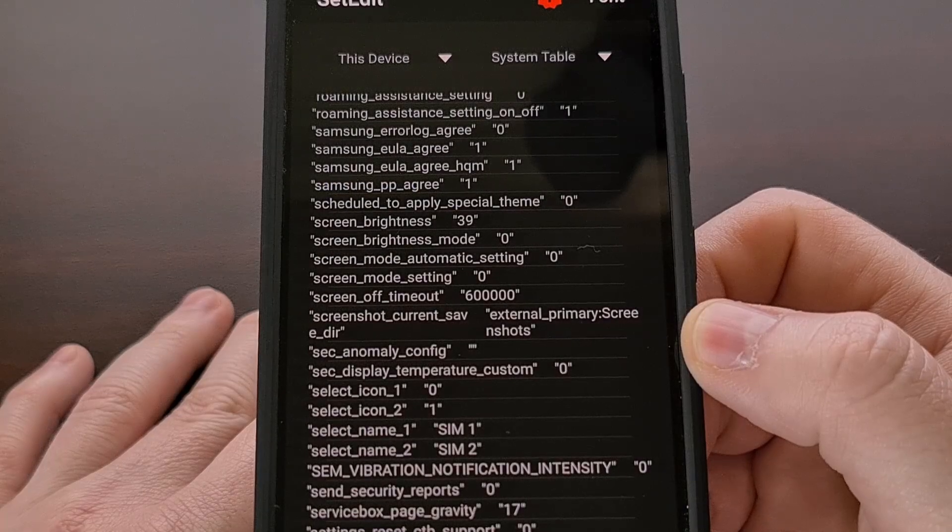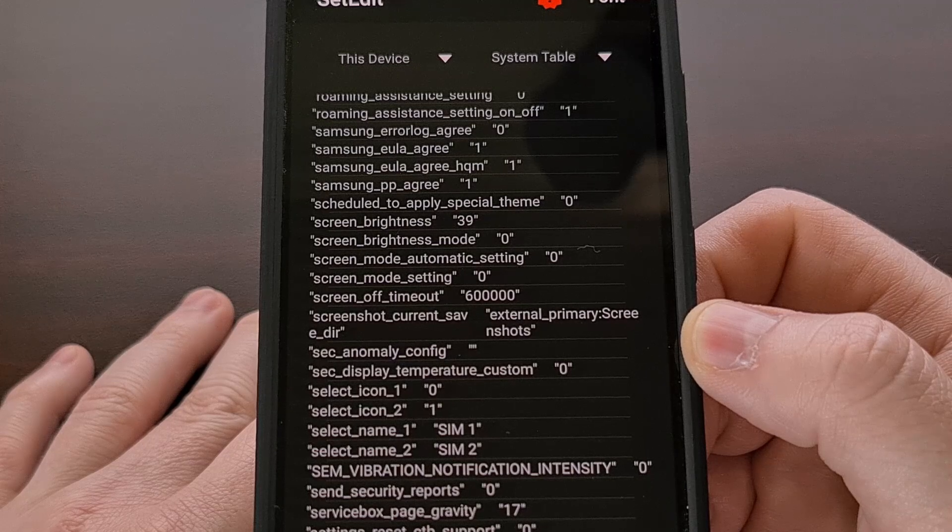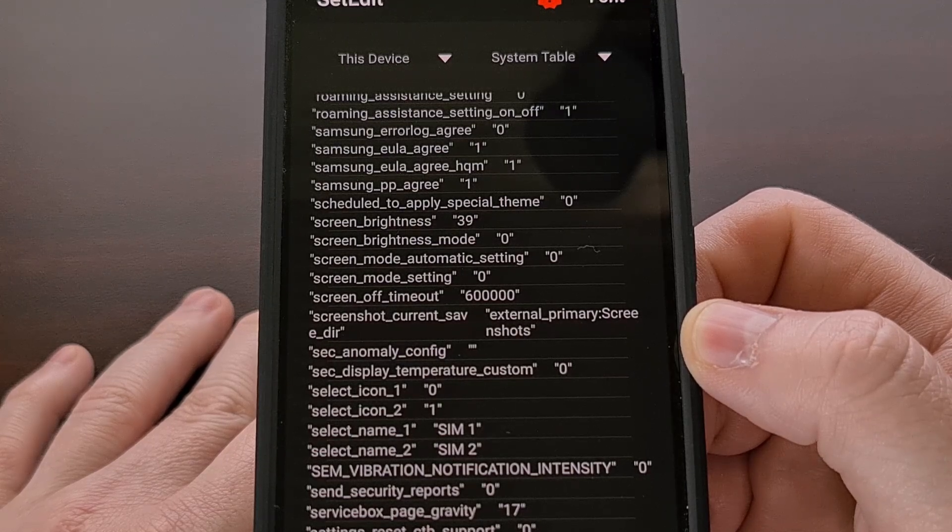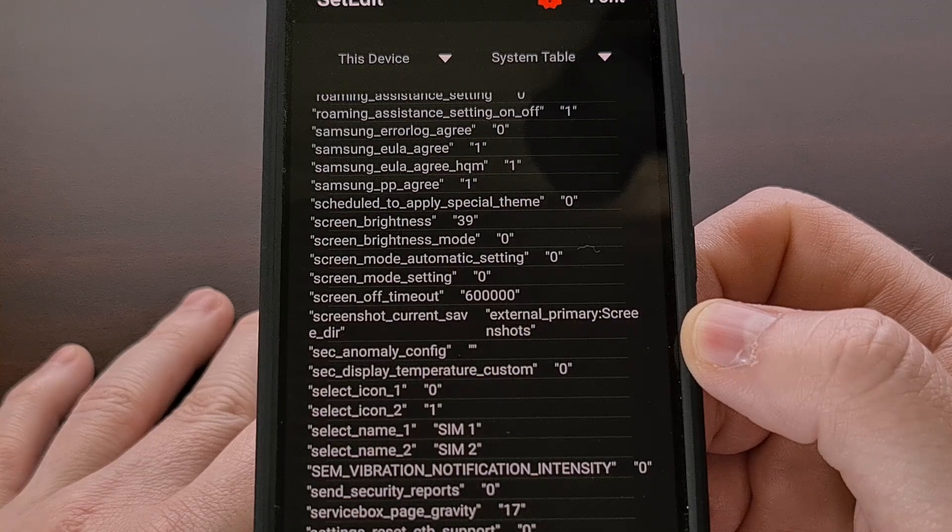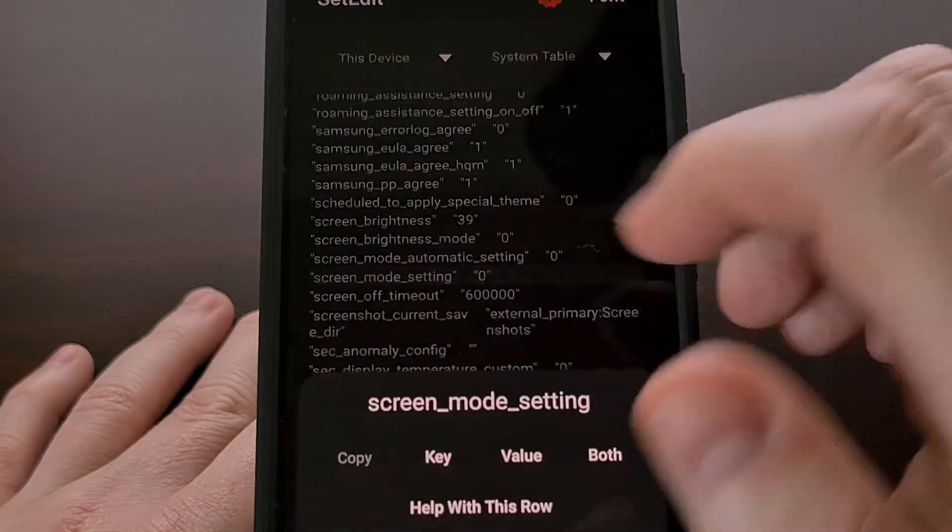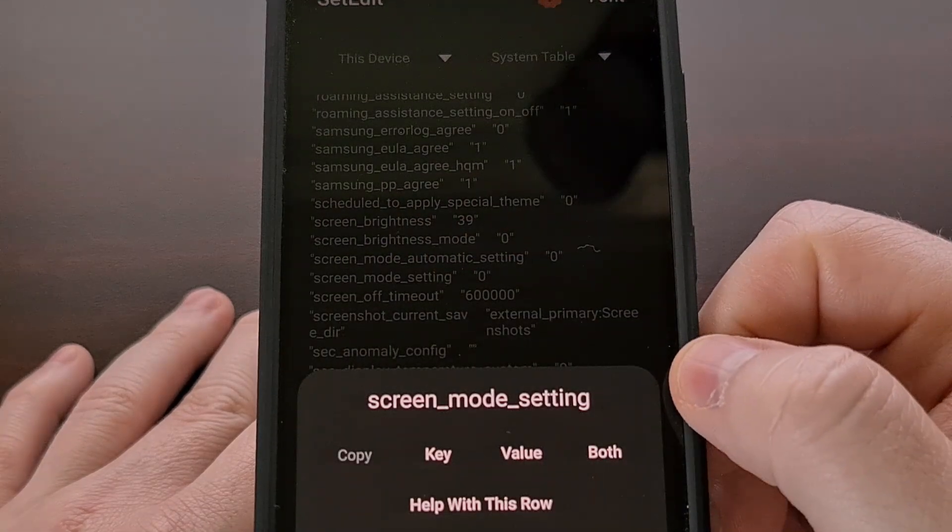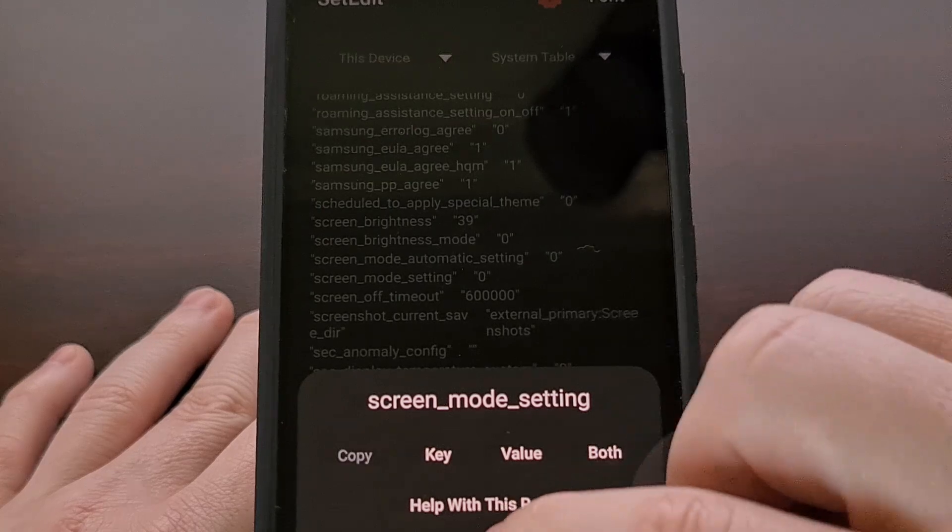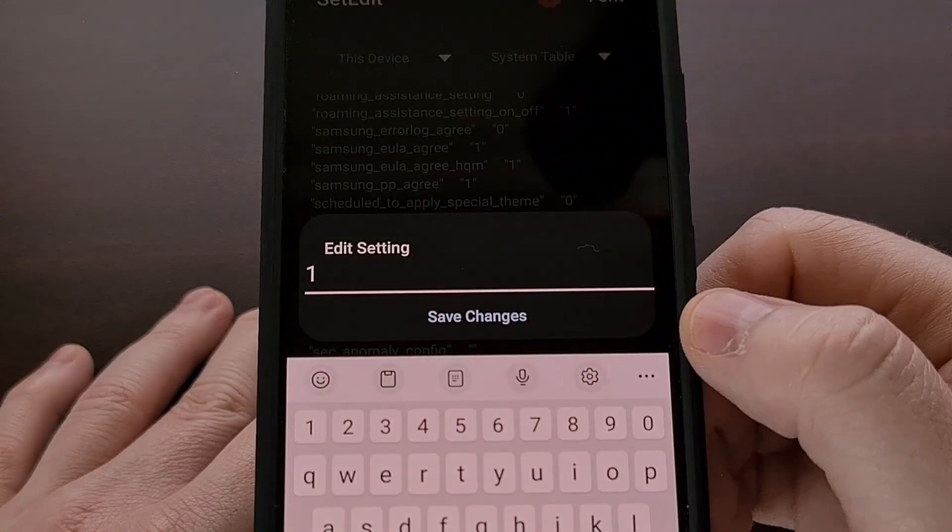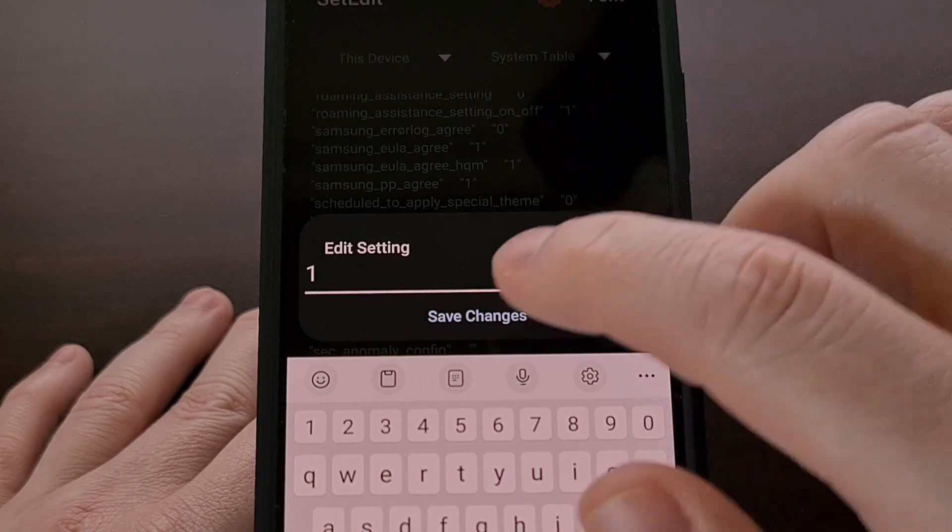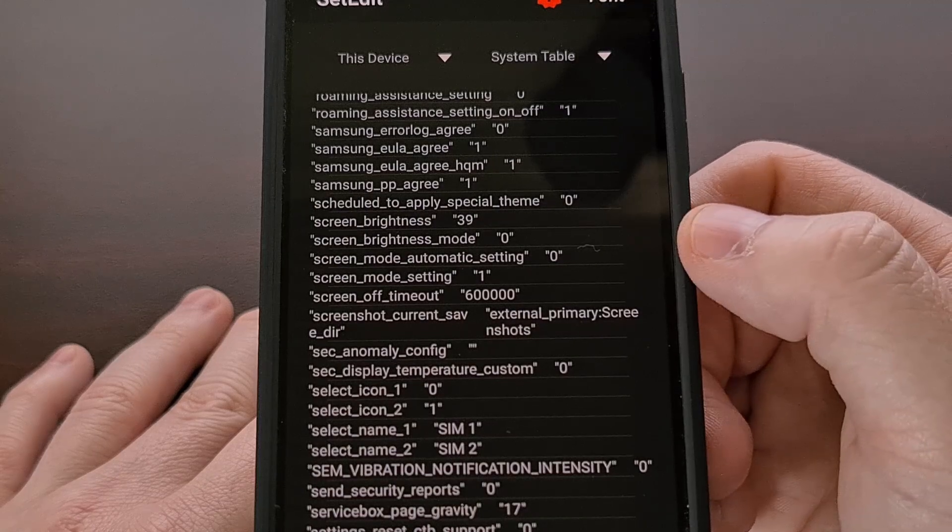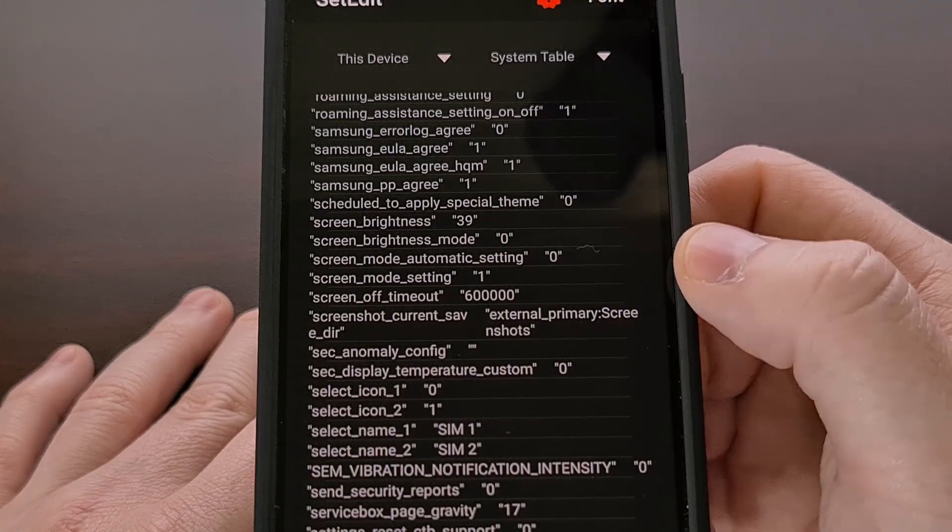If we wanted to change the screen mode feature on our Samsung Galaxy S23 to AMOLED photo (aka Adobe RGB), then we can do that by selecting the screen mode setting database entry here, choosing edit value, and then changing the value to the number one. Now tap on save change and make sure that the screen mode setting has been changed to the number one.